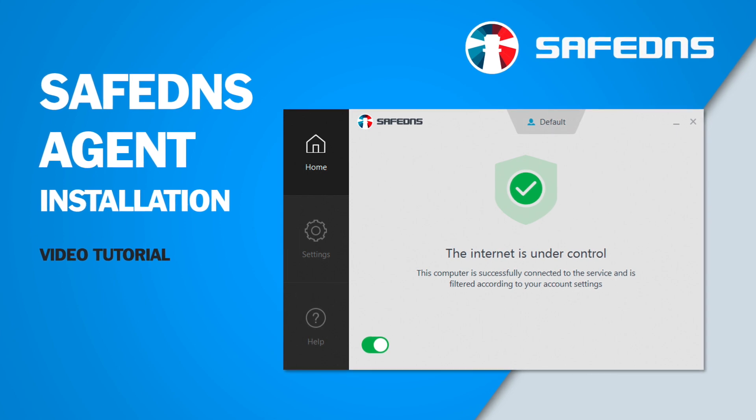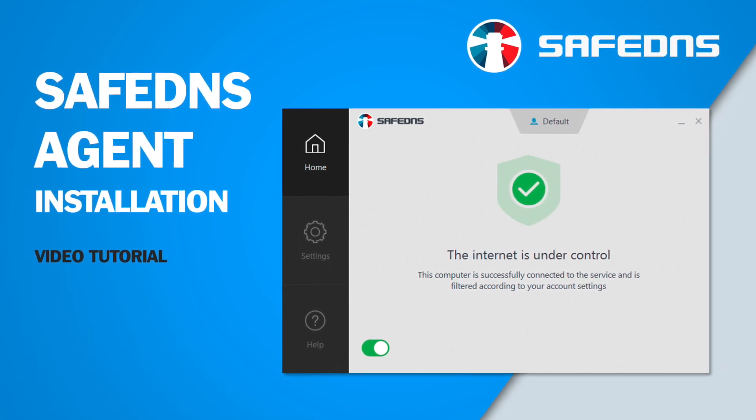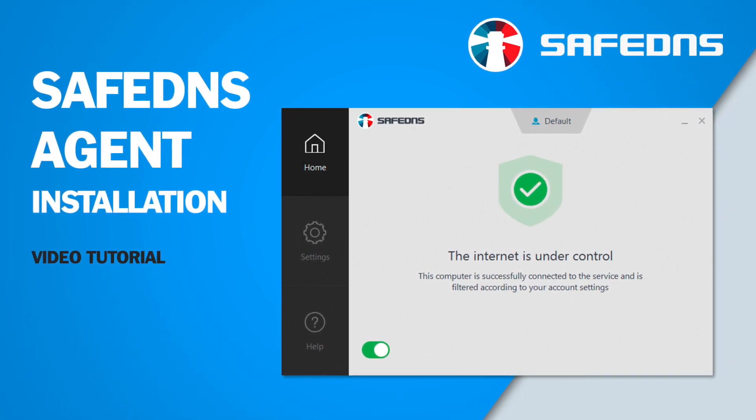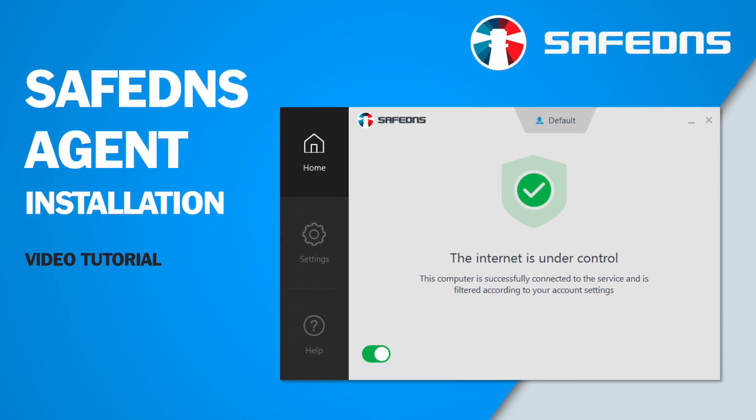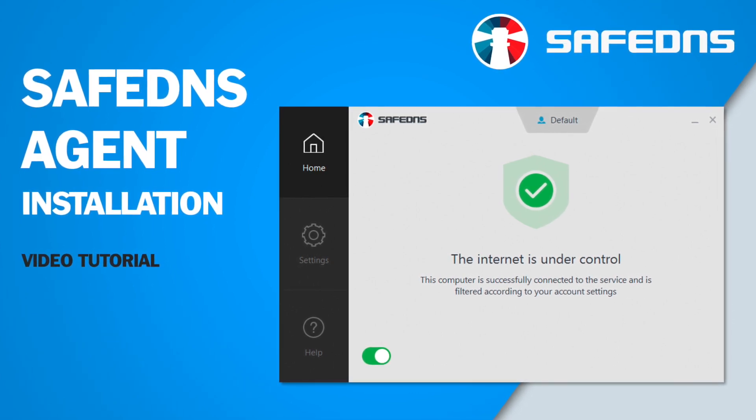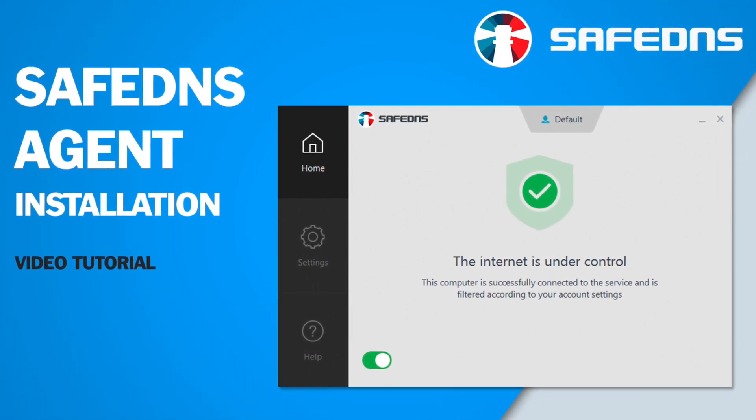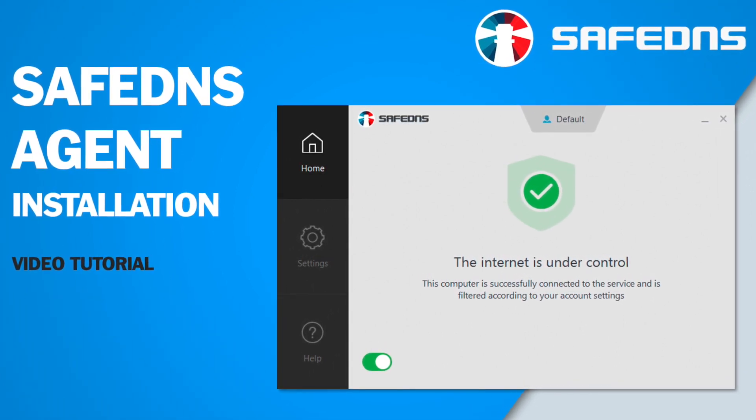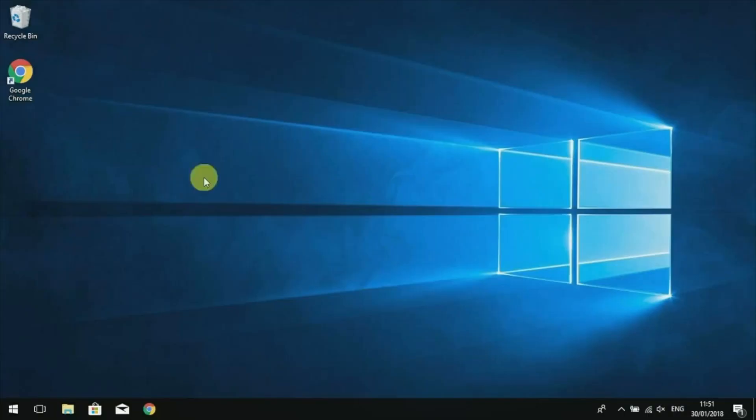Hi, this is a quick video tutorial explaining how to protect your Windows-based computers with SafeDNS. The easiest way to do that is to install SafeDNS Agent in just several steps.